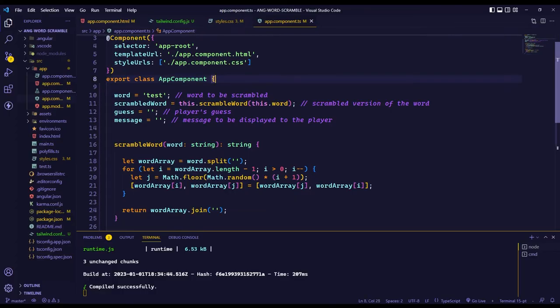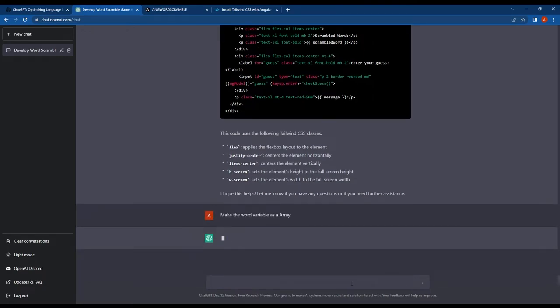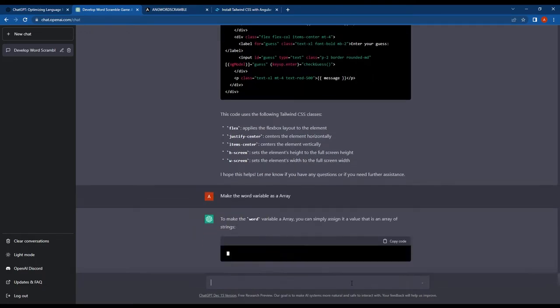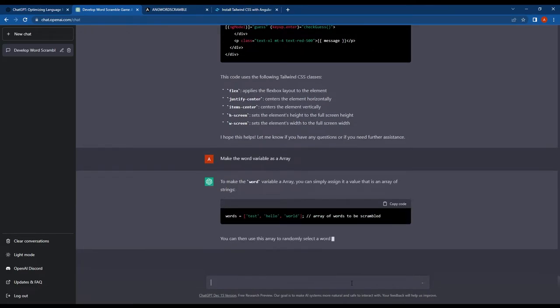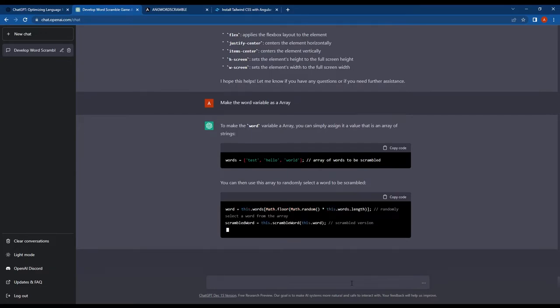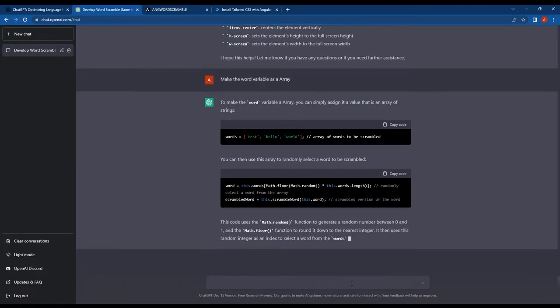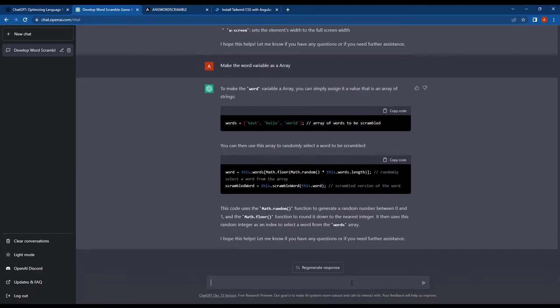After this, again I asked ChatGPT to convert the word variable to an array so that we could store more words to scramble. ChatGPT provided me with the guide and code on how to do this.